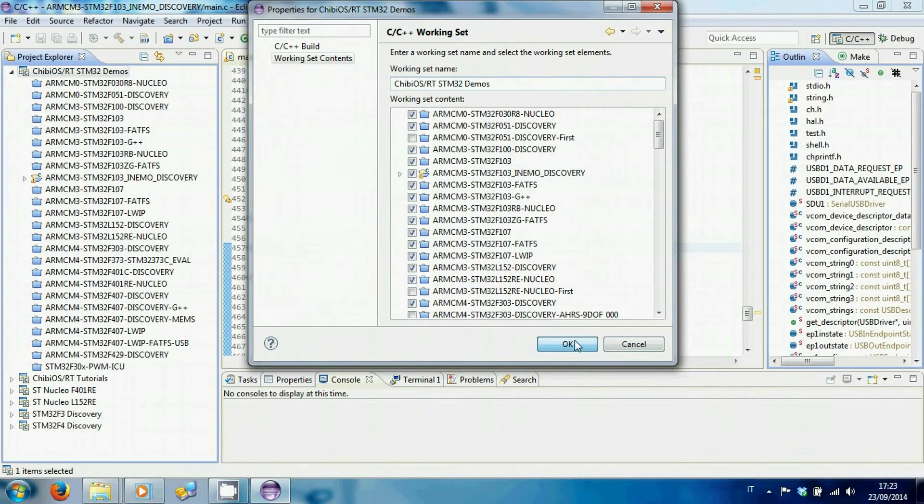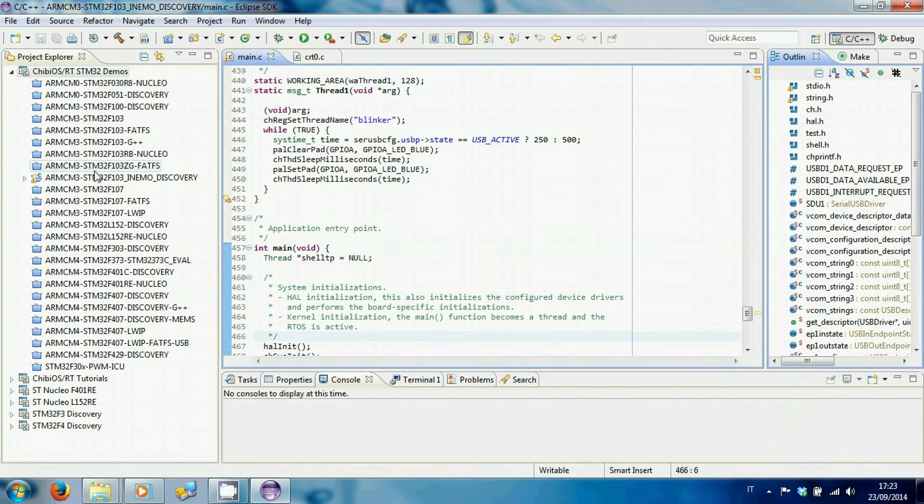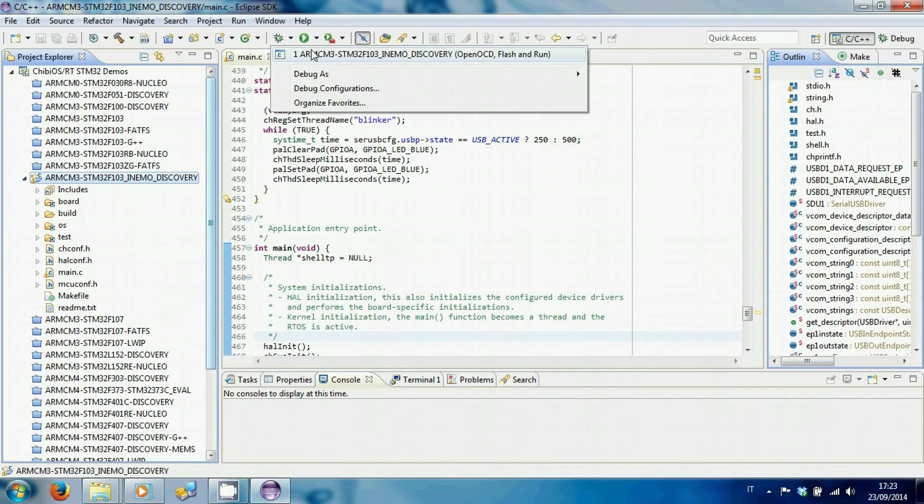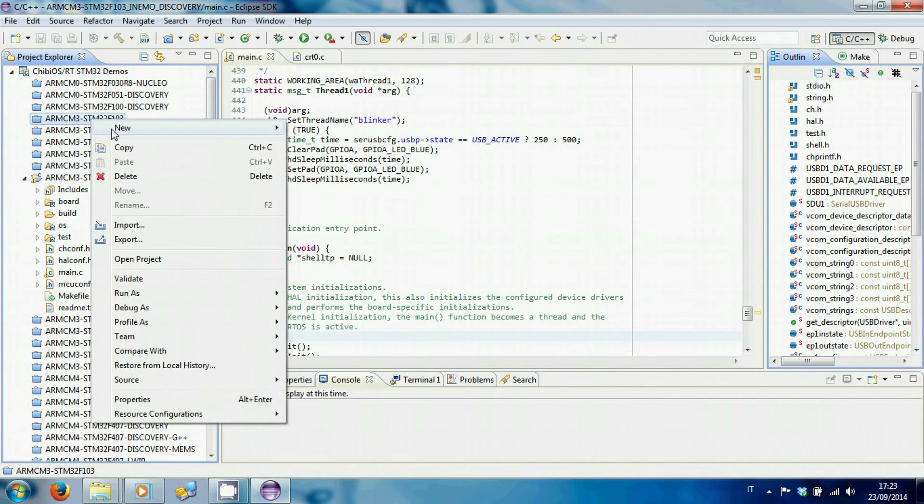If you do not have the debug configuration, you can duplicate it from a project for F1. Remember that iNemo is equipped with an F103.